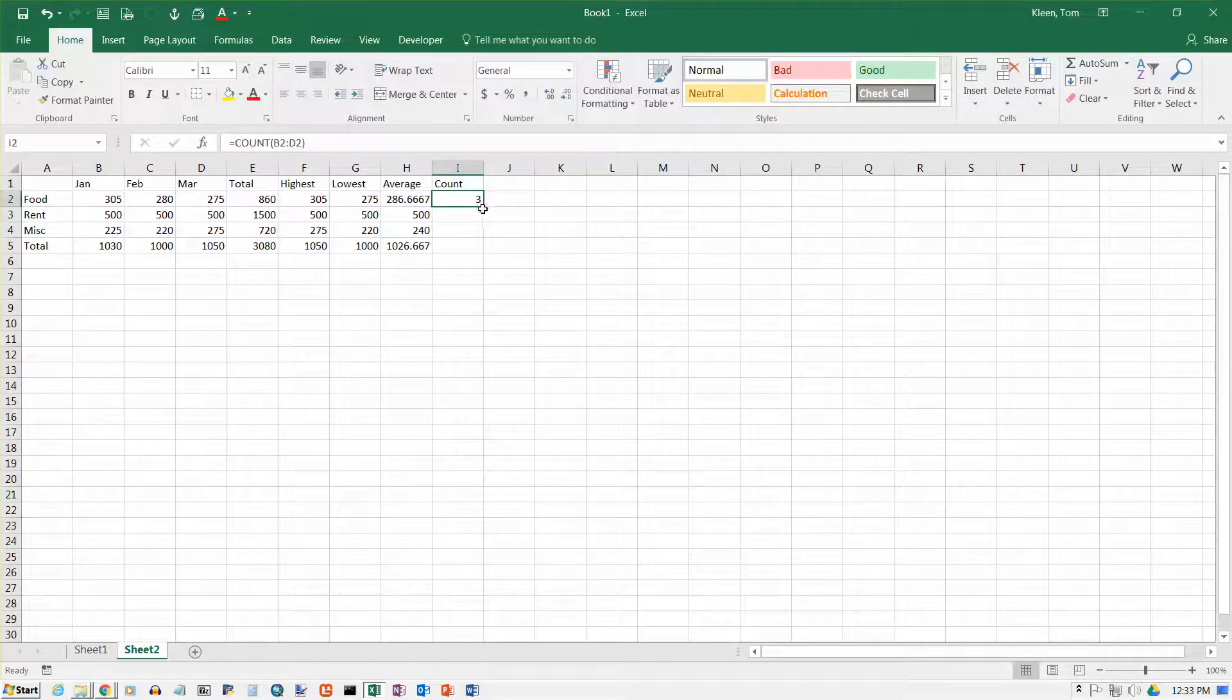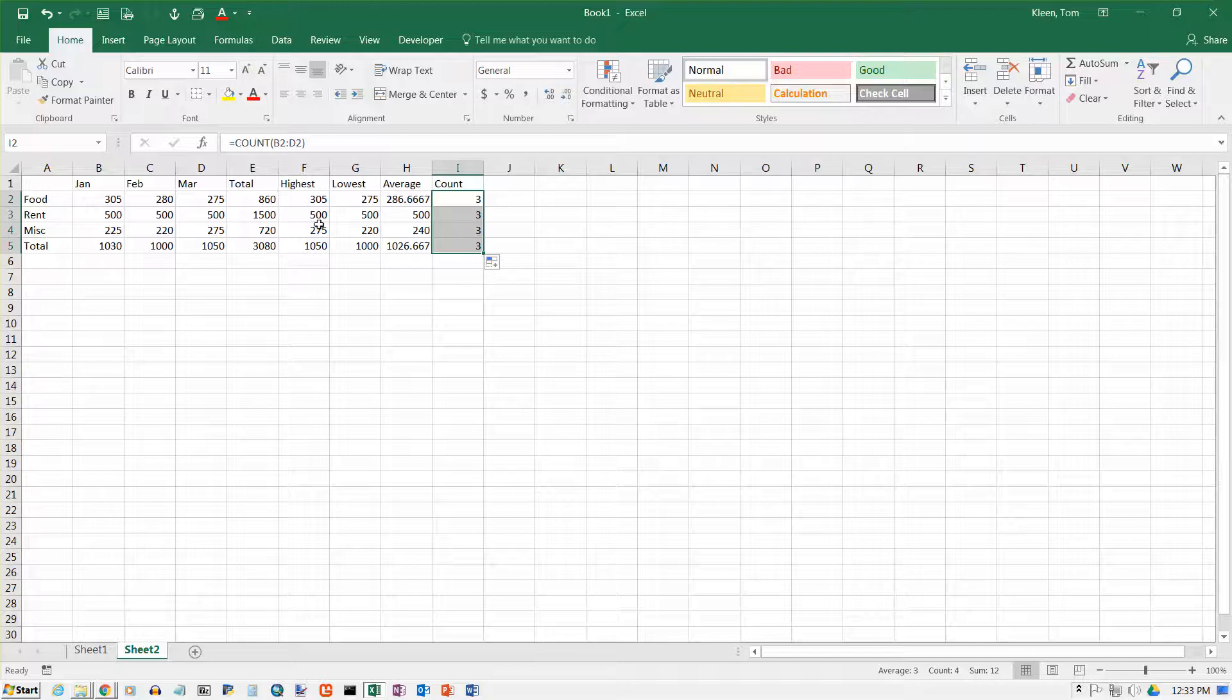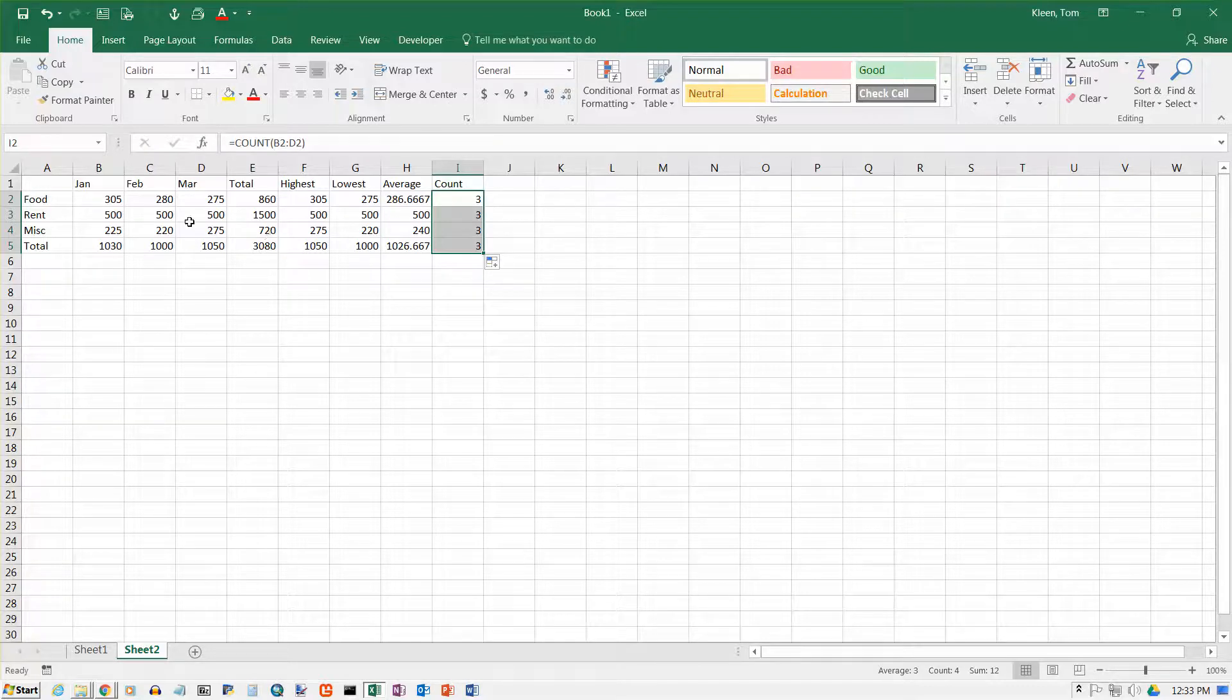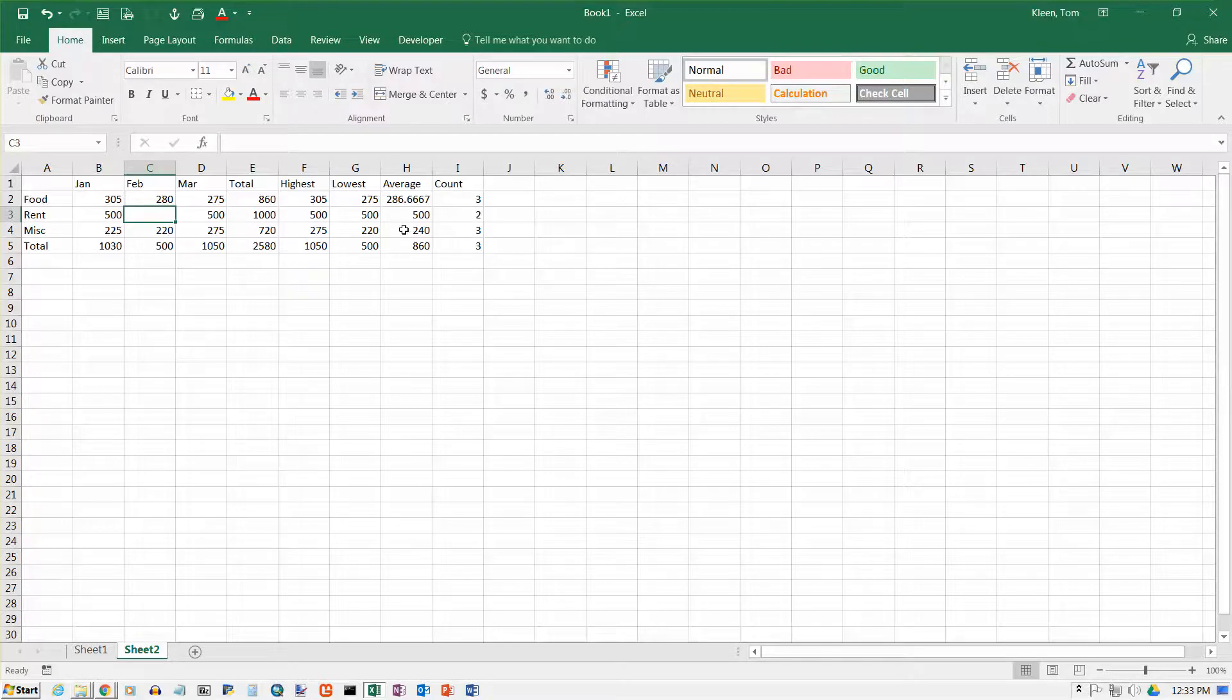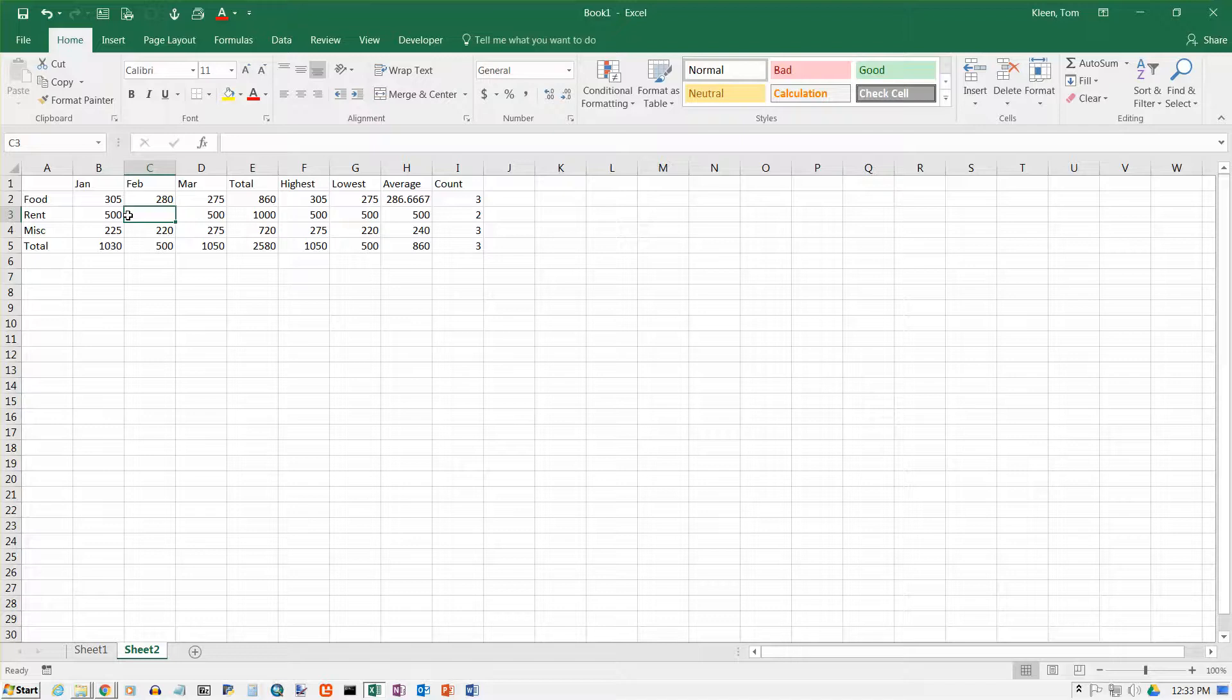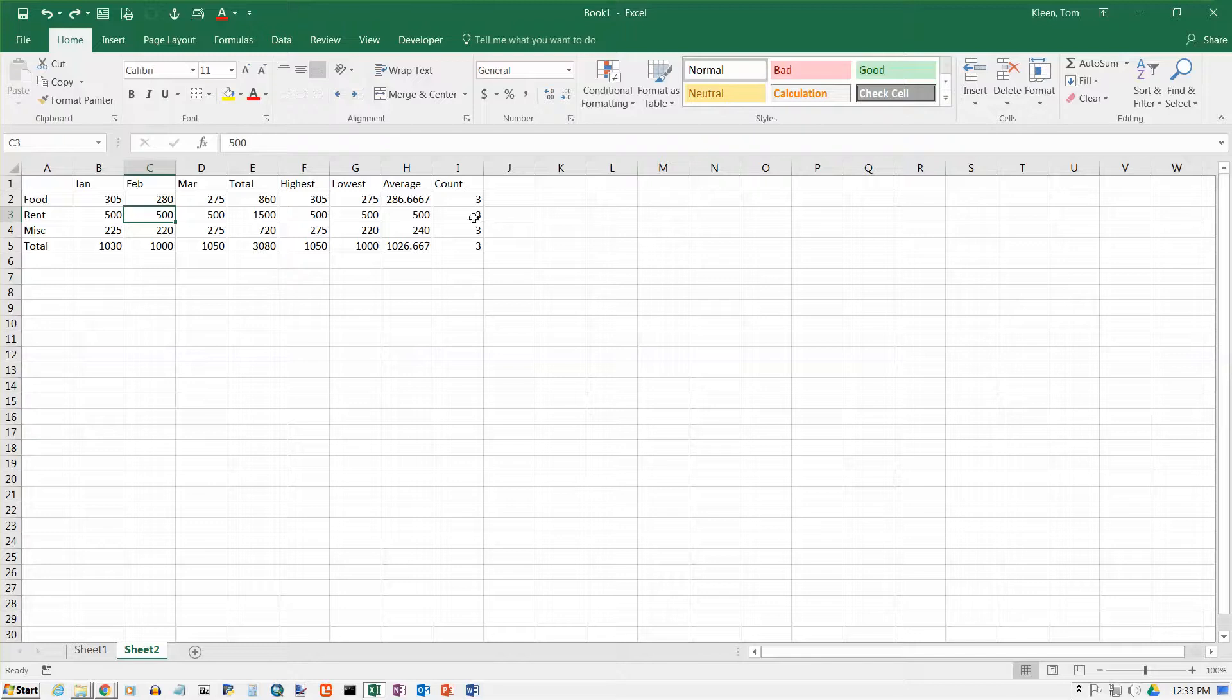And if I get this and get my fill handle and drag it all the way down, I should get threes for everyone. This is not a very big deal in a spreadsheet this small. But in a large spreadsheet, you might want to make sure that no numbers were missing. And so for example, if I had a number missing here, I'm just going to go and hit the delete key on C3. Now I've got a two over here. And so that tells me that a number was missing someplace here in the row. So I'm going to do a control Z to undo that. And it puts the 500 back and my count ends up okay over here.